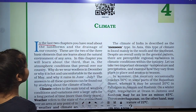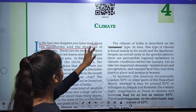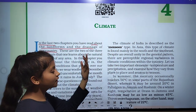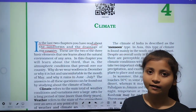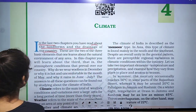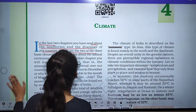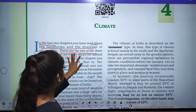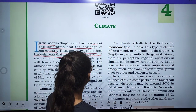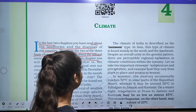In the last two chapters you have read about the landforms and the drainage of our country. These are two of the three basic elements that one learns about the natural environment of any area. In this chapter you will learn about the third one, that is climate.